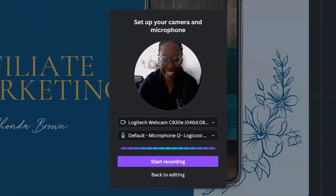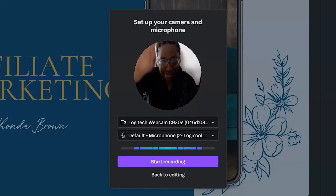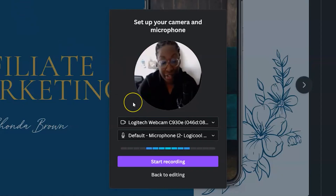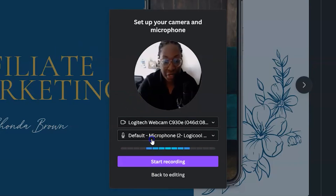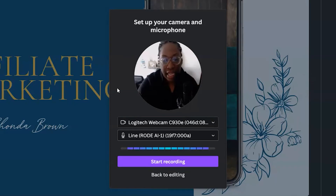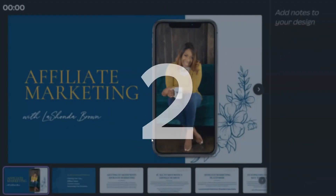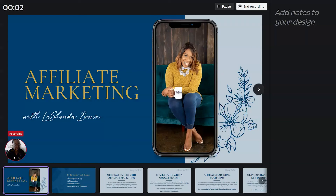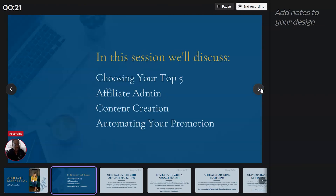Okay, here we are. It's going to count me down, which is nice — gives me a moment to take a breath. You can see in the bottom left-hand corner it is recording me actually giving the presentation. So I could say: hello and welcome to the affiliate marketing webinar, where I teach you how to generate passive income by referring people to tools that you use in your business. In this session, we're going to discuss choosing your top five, affiliate admin, content creation, and automating your promotion.